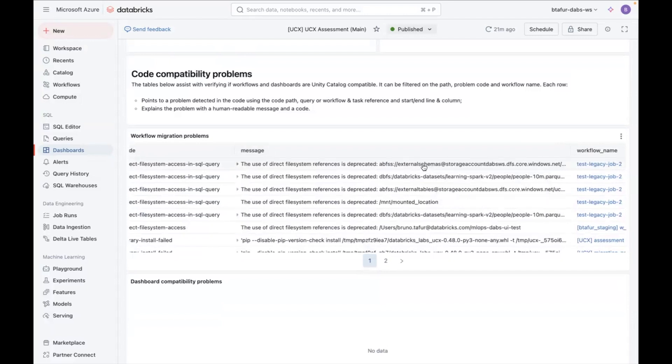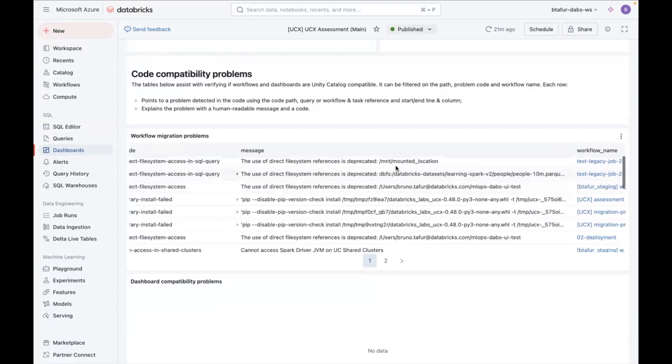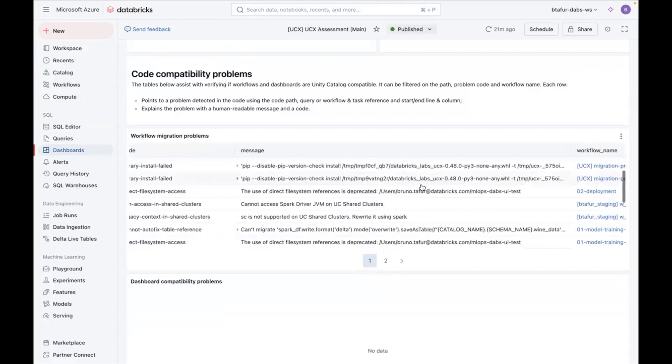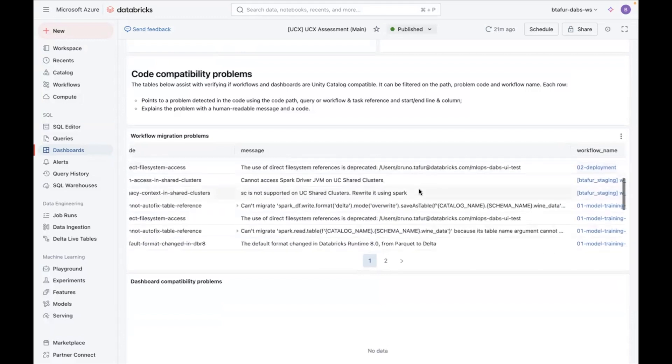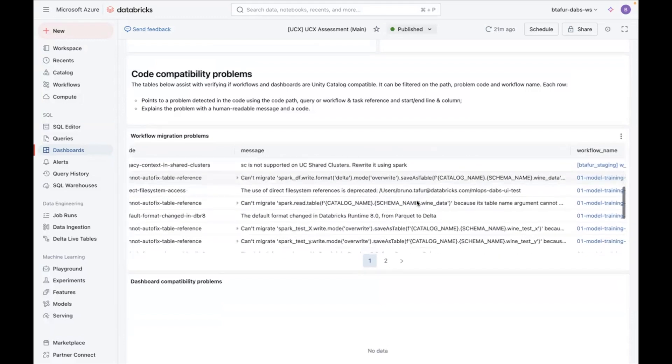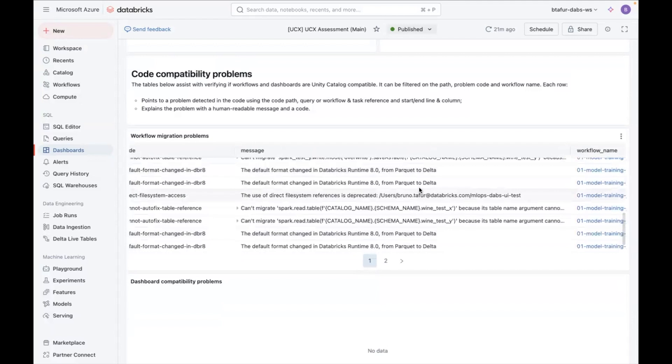Or a volume, or an external location in Unity Catalog. References to mounts. So you can see some specific code that might not be compatible, so that you have an idea of what might need to change.